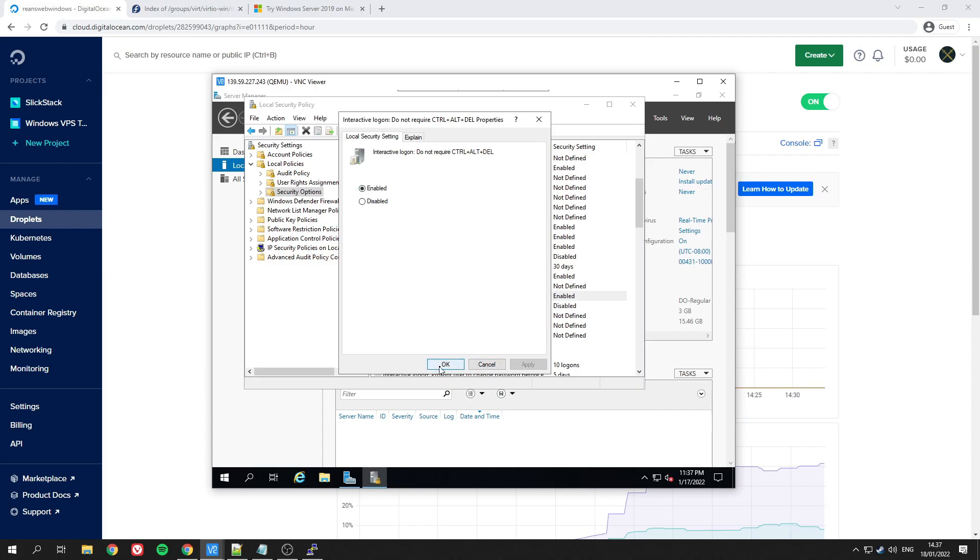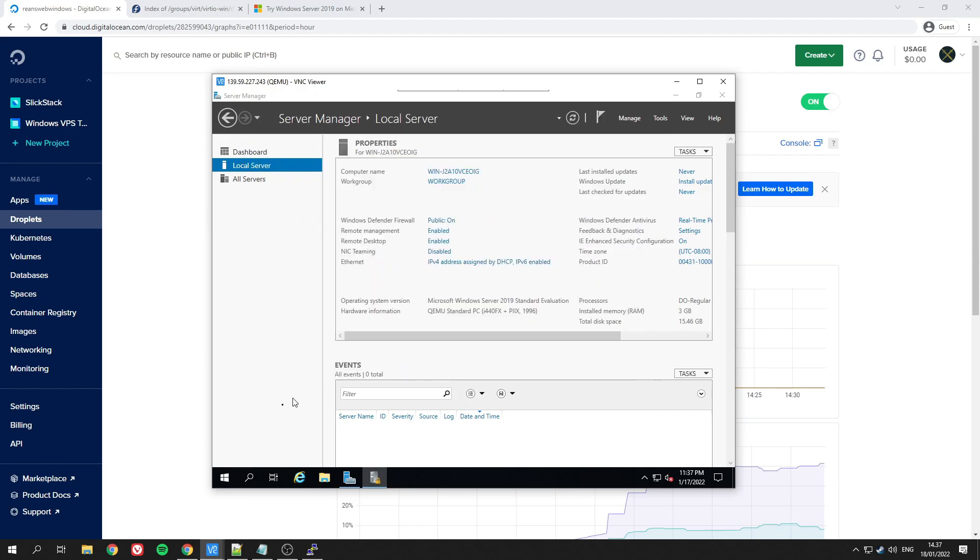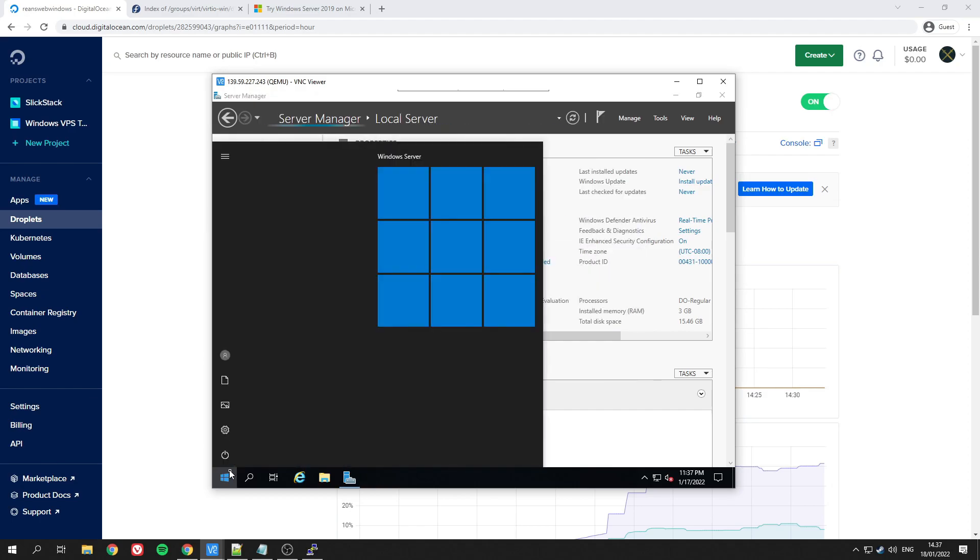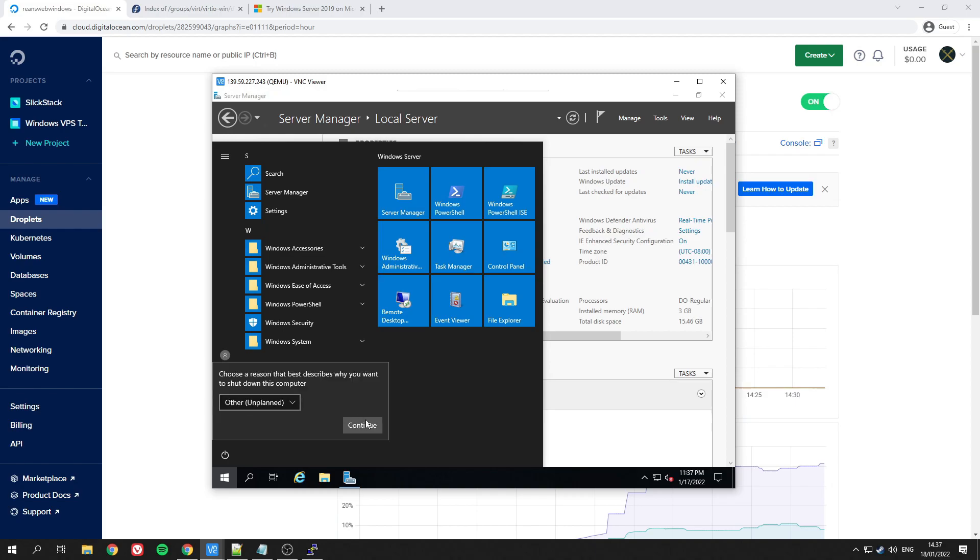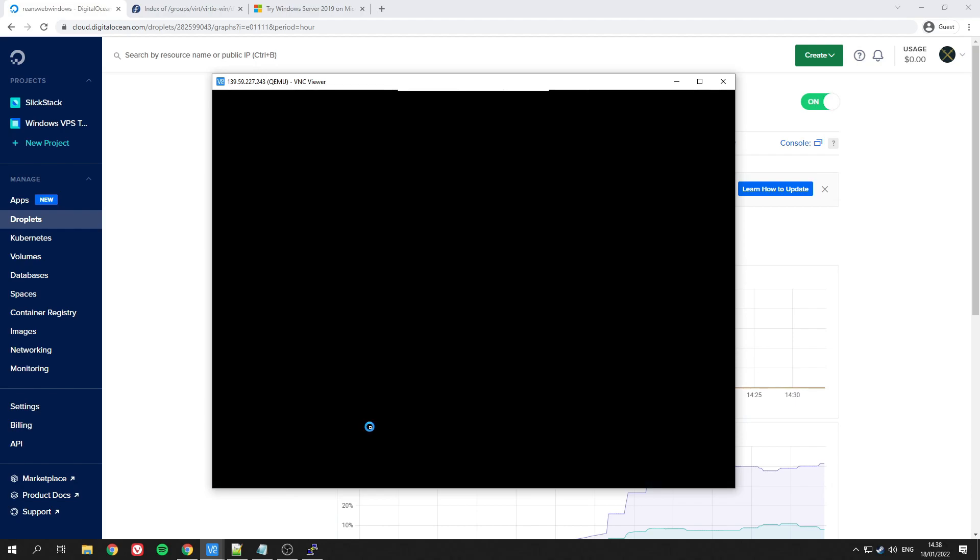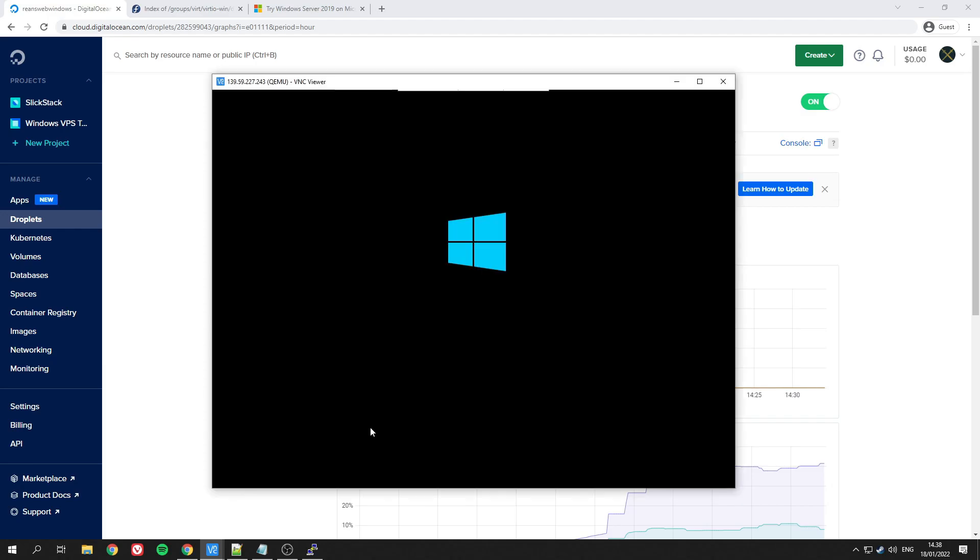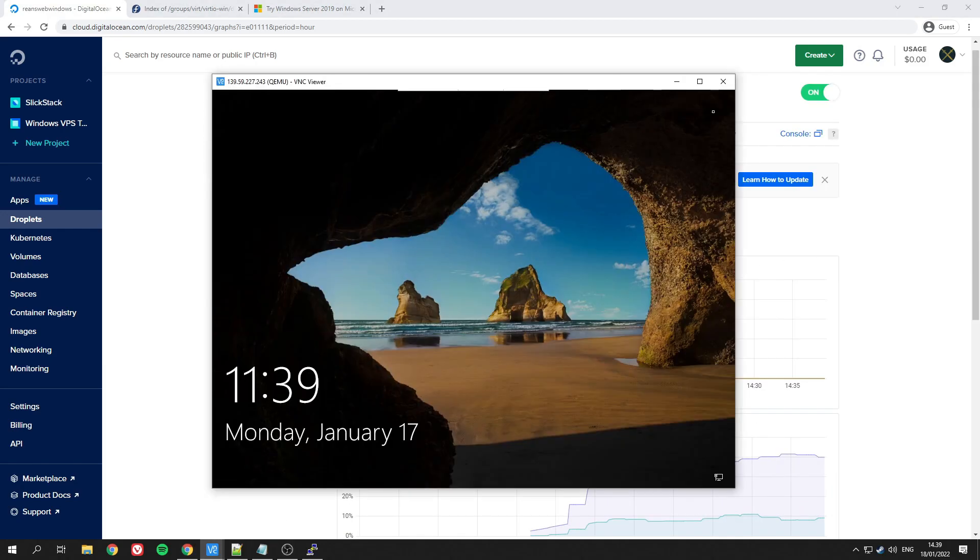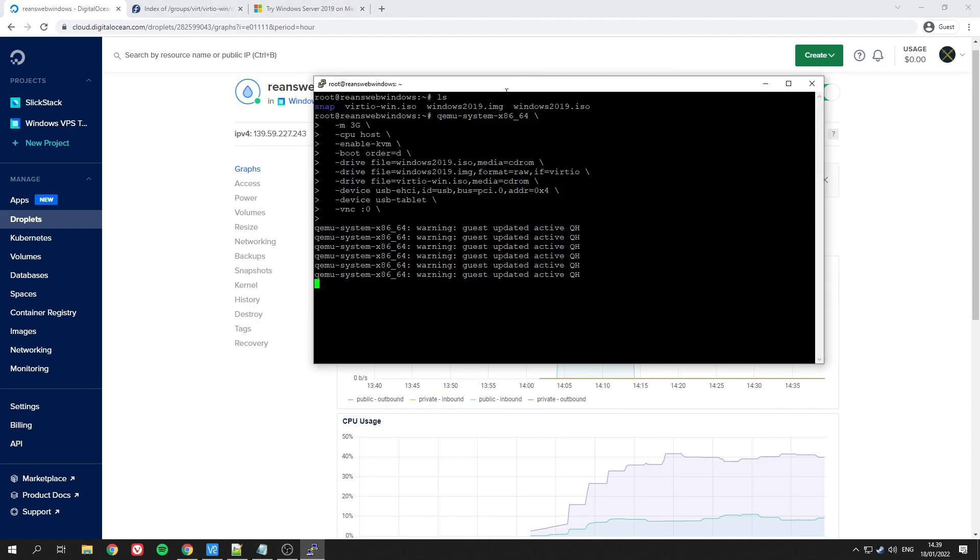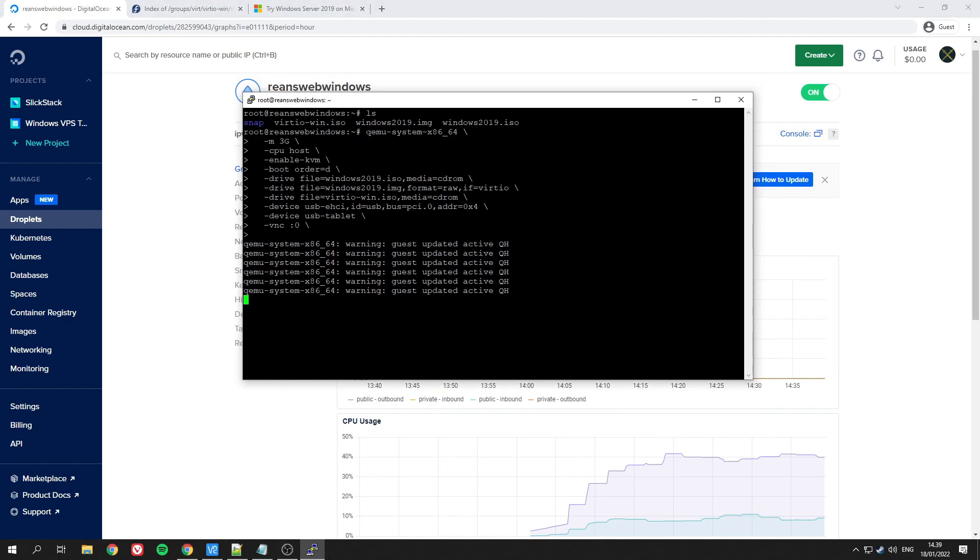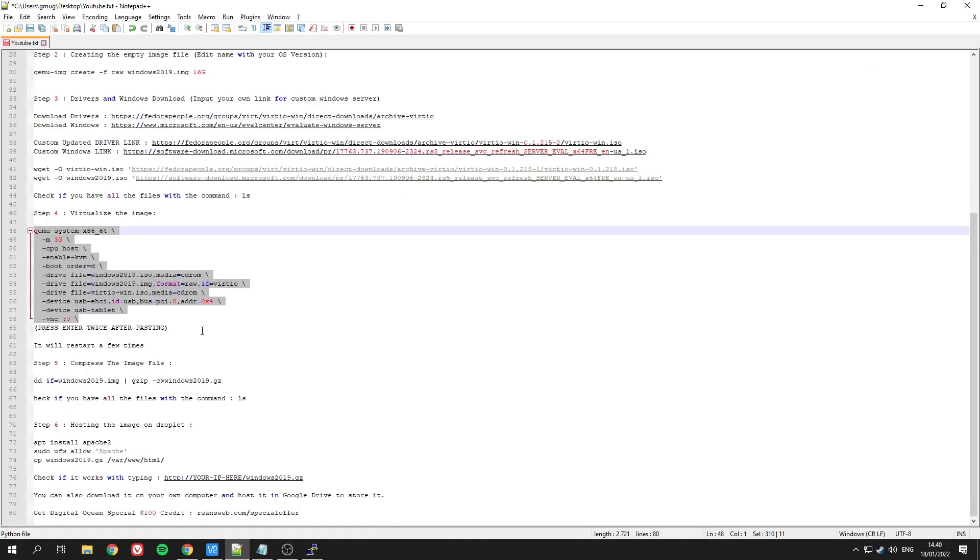At this point, all you need to do is restart your Windows and let it save the settings. This will also take some time, so just be patient. Once you get into the login screen, you can safely close the Viewer and exit it from Putty by clicking Ctrl+C. Now is the next step—we need to be able to host the file in our droplet.